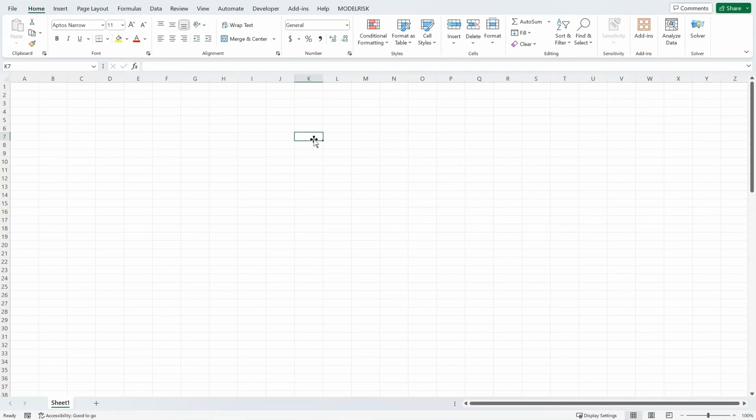ModelRisk does not load every time you open Excel. This is useful if you have a NetLoad license as it limits the number of seats you will need.